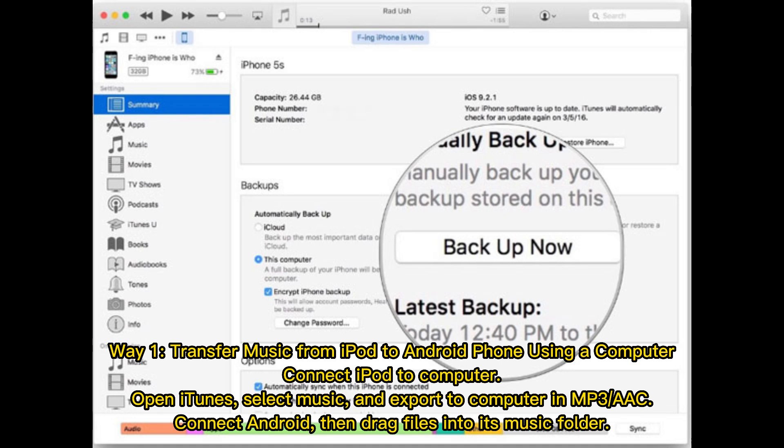Connect your iPod to your computer, open iTunes, select music, and export it to your computer in MP3 or AAC format. Then connect your Android phone and drag the files into its music folder.